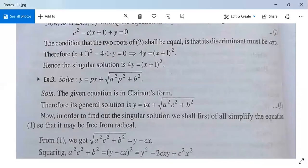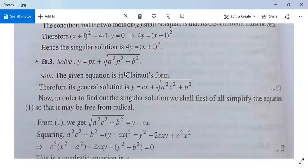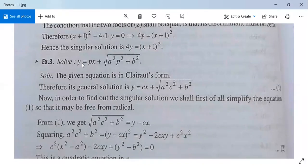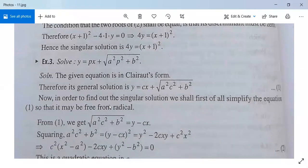Another example: y = px + √(a²p² + b²). This equation is also in Clairaut's form, where f(p) = √(a²p² + b²). The general solution is y = cx + √(a²c² + b²), obtained by replacing p by c. In examinations, try to solve it by differentiating both sides with respect to x rather than simply replacing p by c.